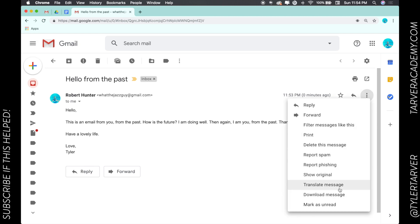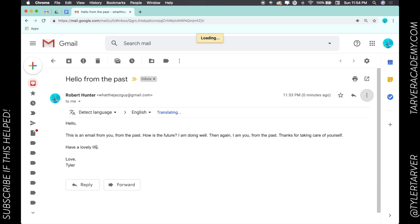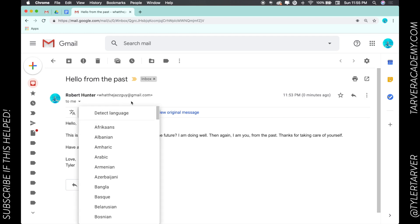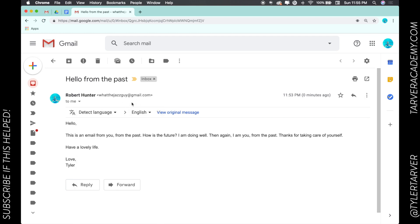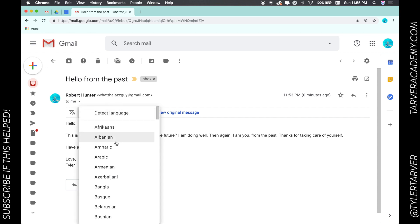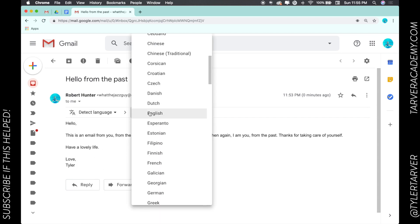And then you're going to go to translate message. This is going to pop this up right here. Right now it's detecting the language - it knows it's in English. So I can tell it 'hey, this is English,' it knows it's English, then I can translate it into anything I want.